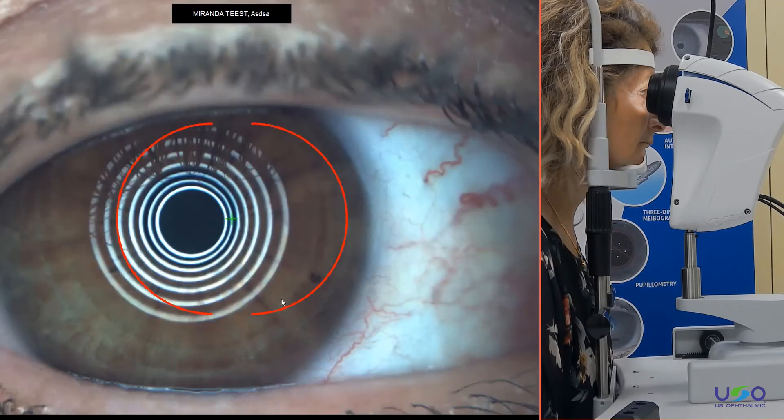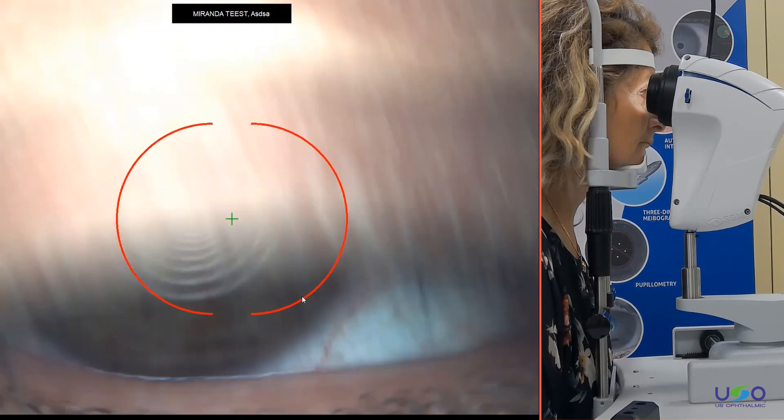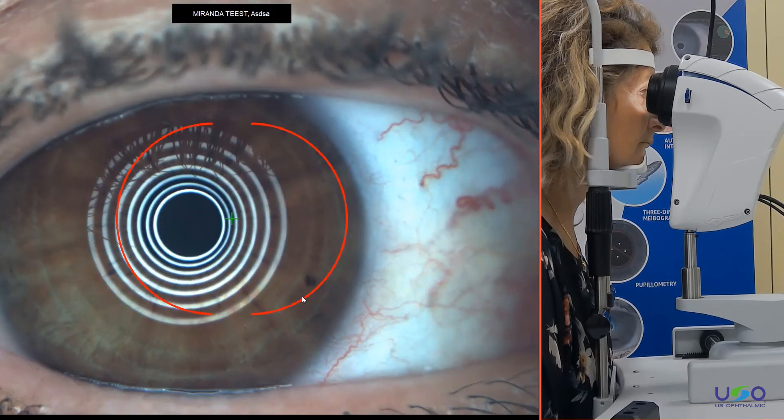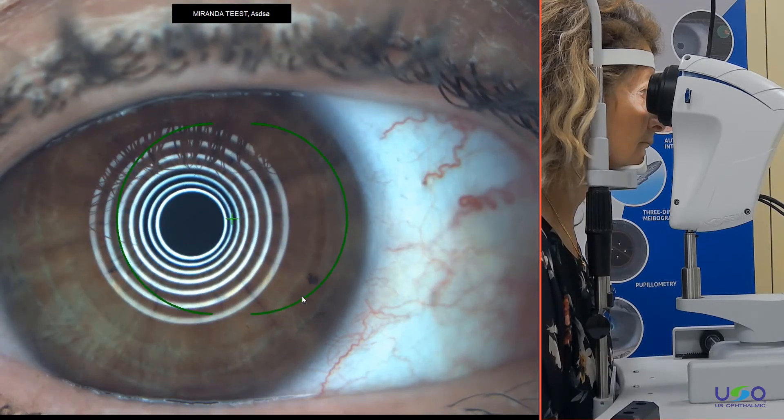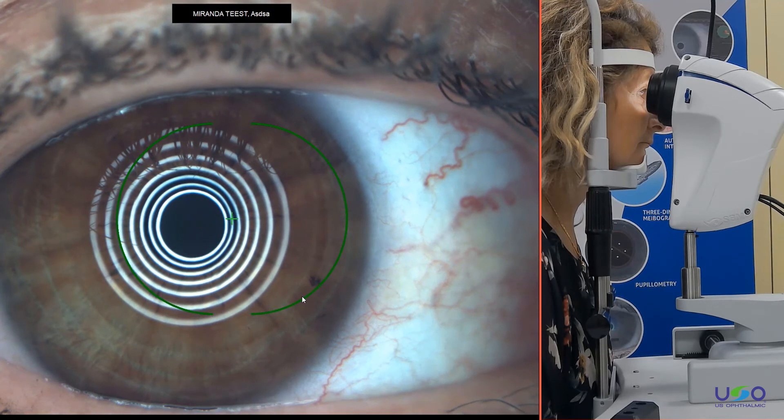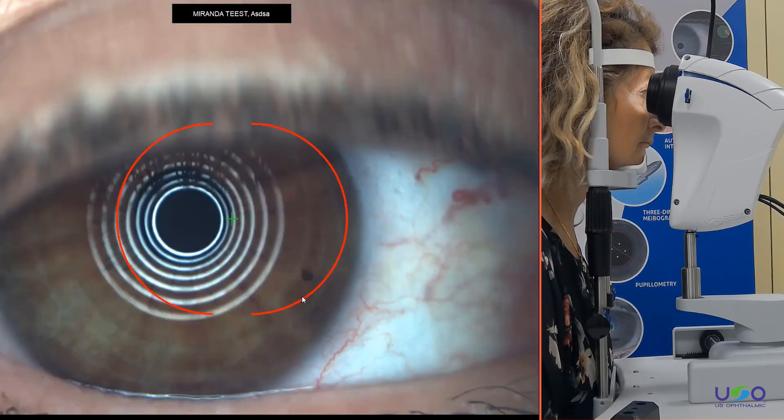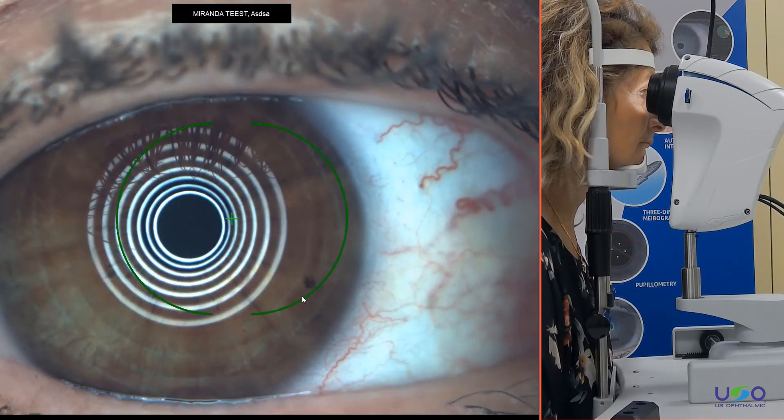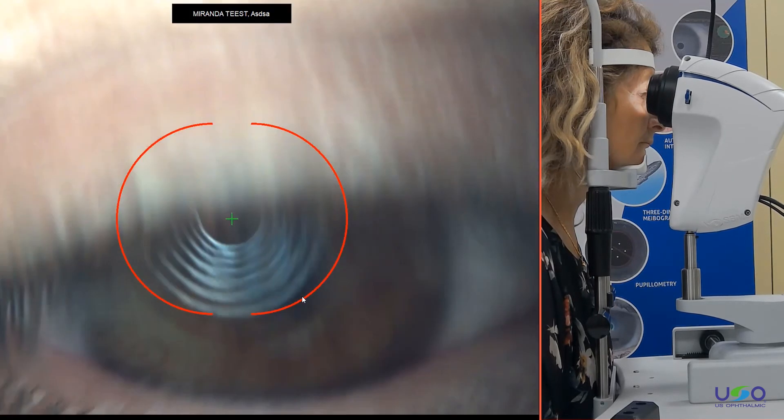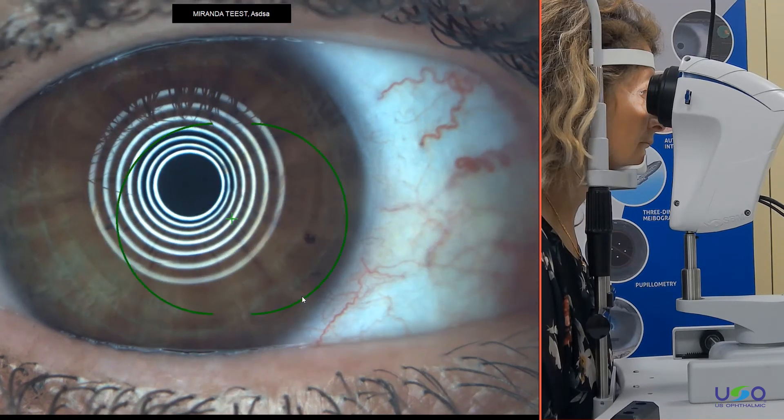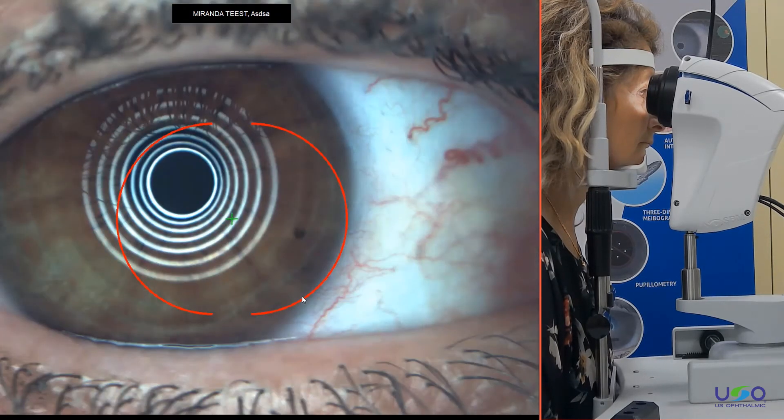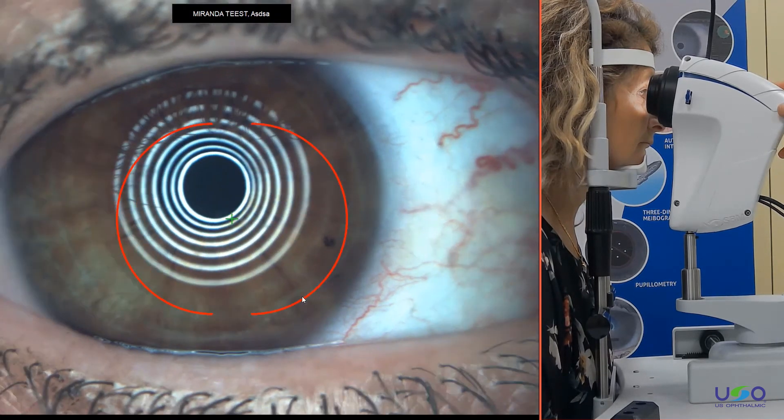So this is a new indicator telling you if the picture is on focus or not, so you don't waste time after taking the video when the software will tell you, okay, you cannot analyze it. So this is a new tool helping you in the detection of the focus. Now we go on focus on our patient.